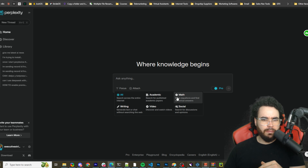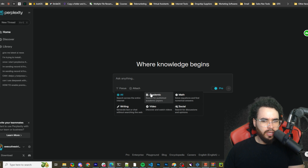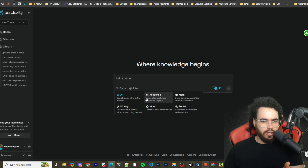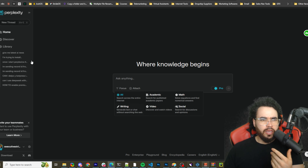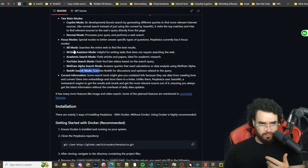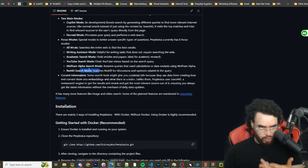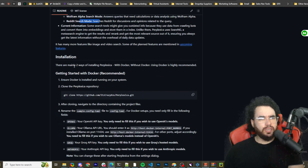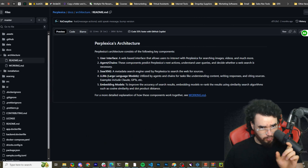It's very similar to Perplexity. In Perplexity we've got focus mode and pro mode — aka Copilot mode. You can search math, academic, social, and video (YouTube). Math is Wolfram Alpha, academic is archive papers and so on. So they're really just trying to clone it.